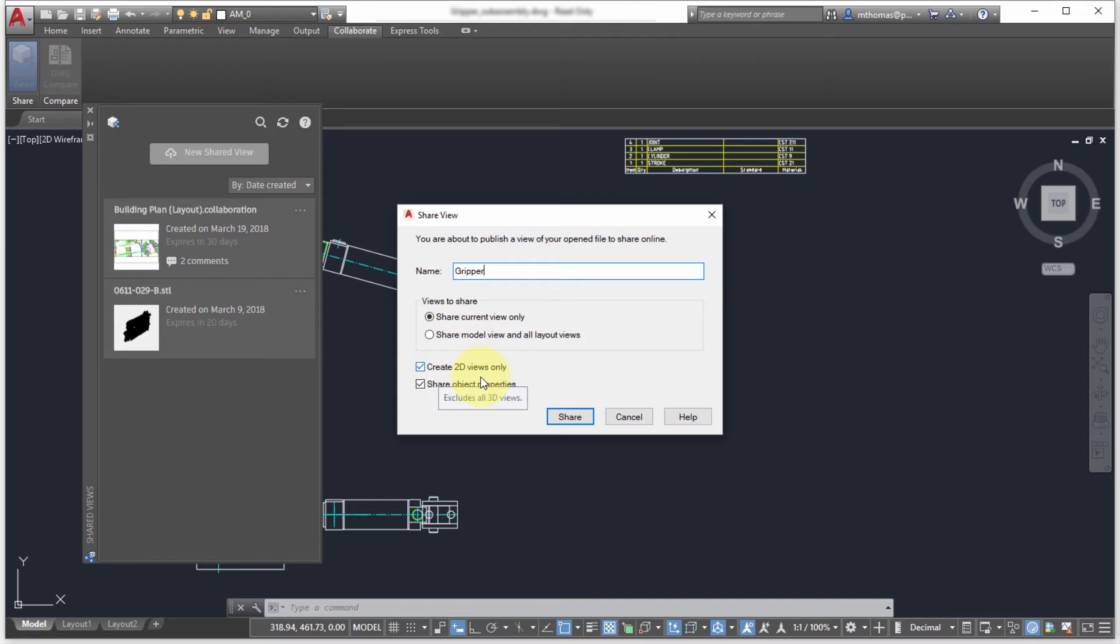There is no 3D objects in this view but it does give you the ability to say only 2D views only. And I do have the option whether I want to include object properties. That means when the recipient of my view is looking at the drawing, they pick on objects they will see the object property - the layer, the color, length, the area. That information will be available, so it's up to you whether you want to include that information or not.